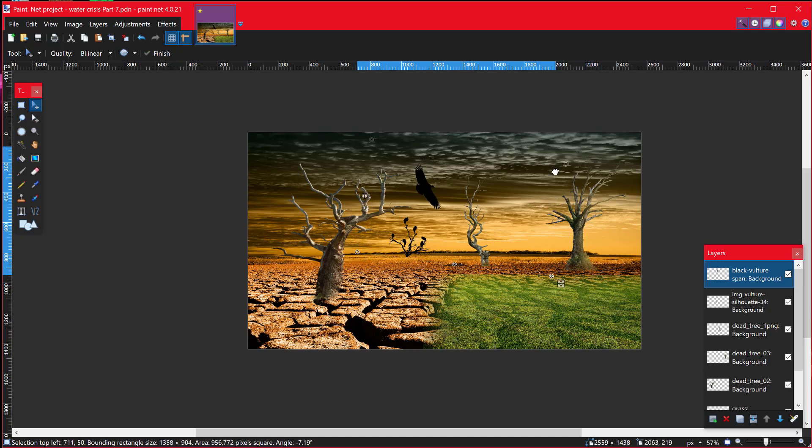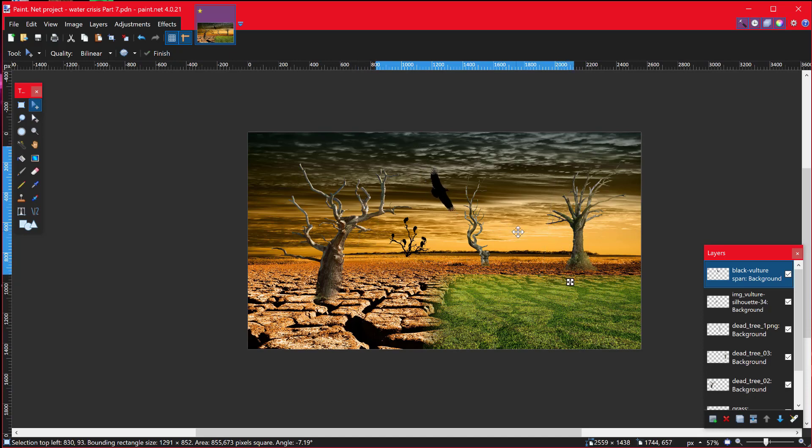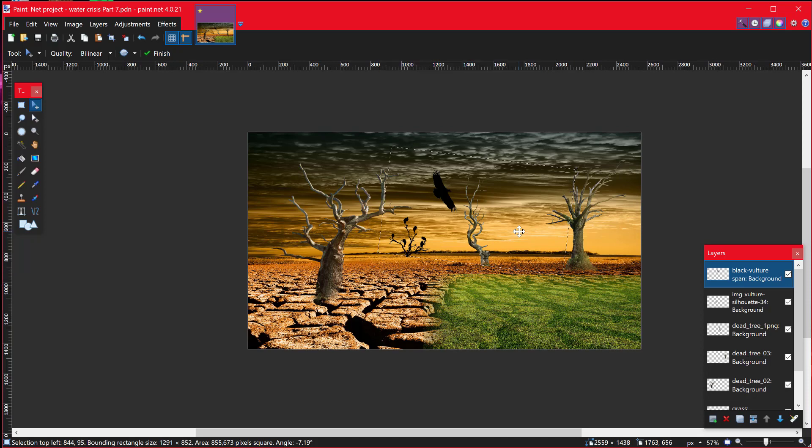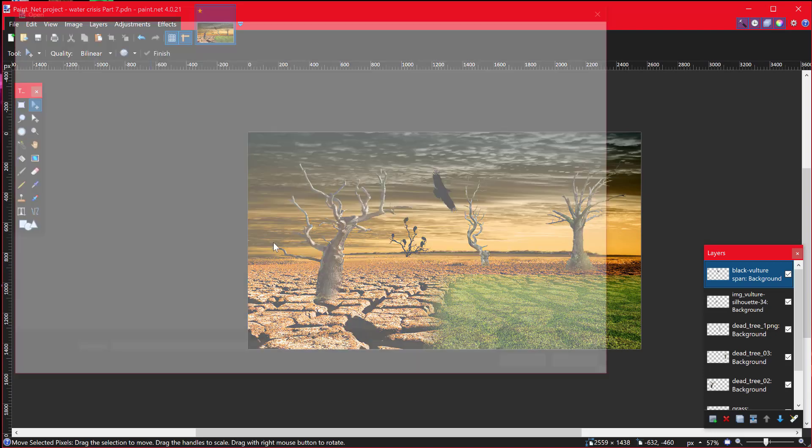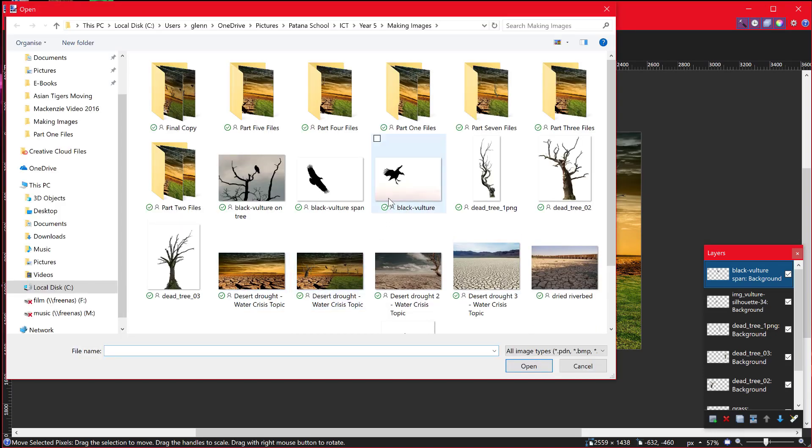look like it's flying. I'm just going to move that down a bit so it looks like it's going beyond the tree. Hit escape to get rid of that. Very quickly, do I have time for one more? I might go and add